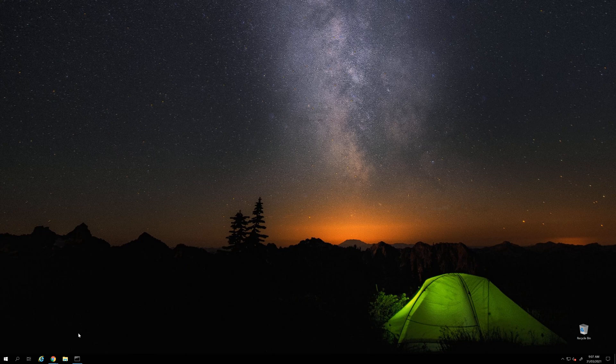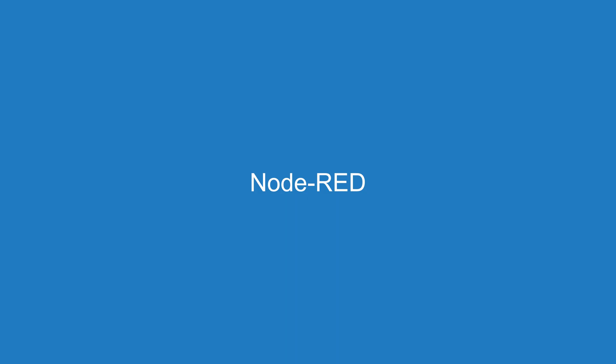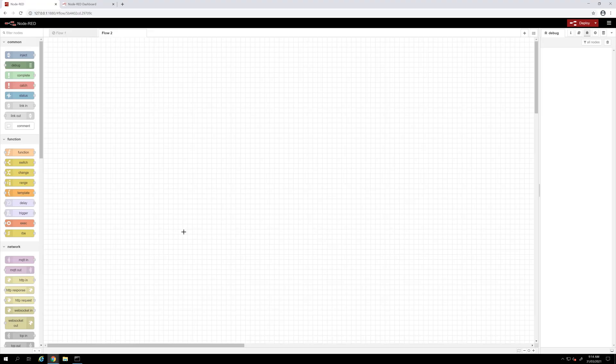So I will start with the Node-RED machine. This is where I installed Node-RED and I will show you the flow, how to build the flow for having this web client for your PLC.